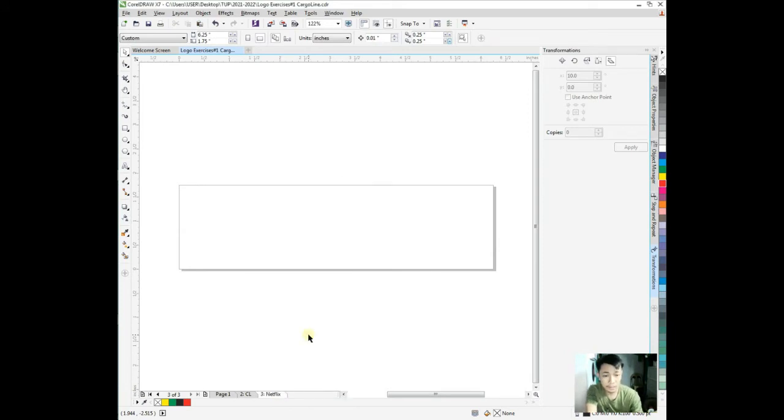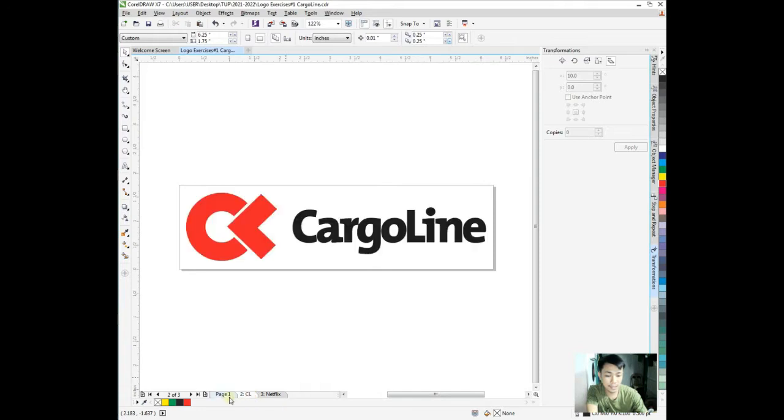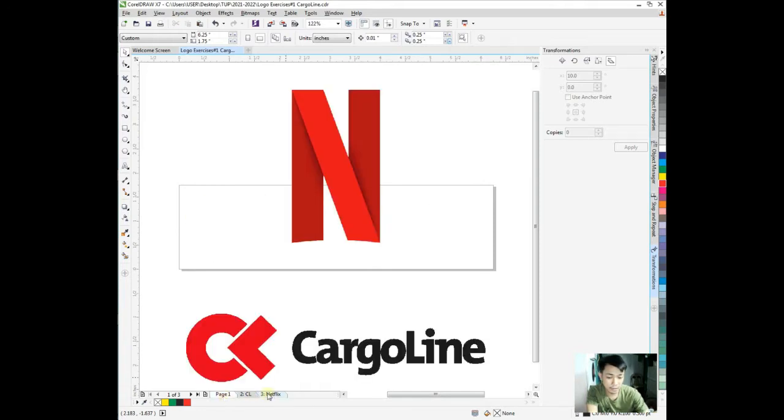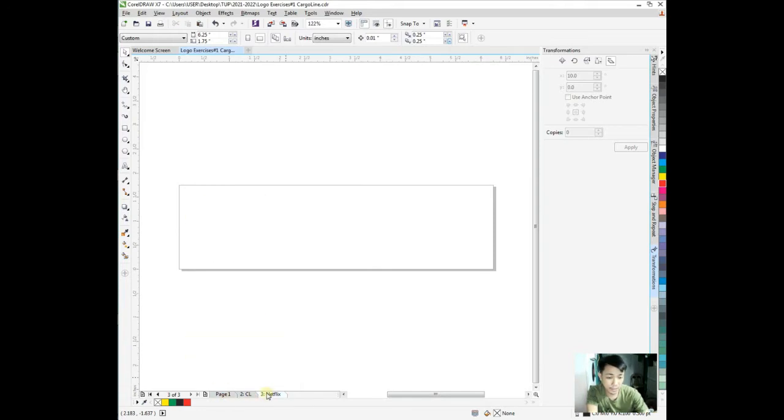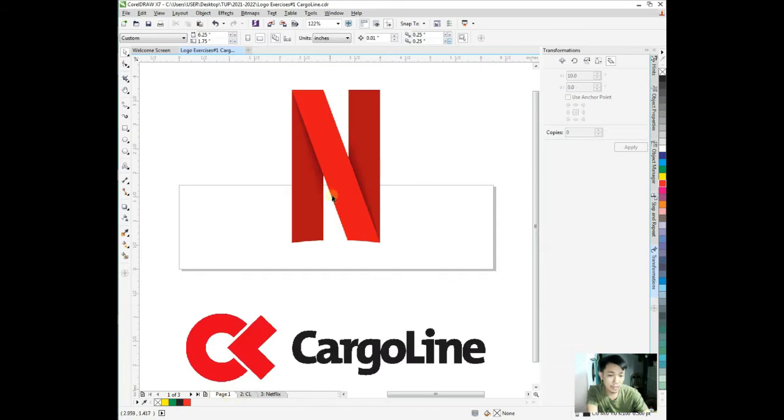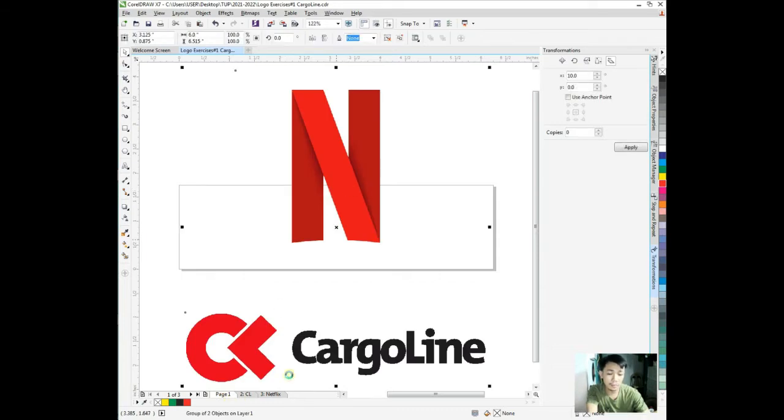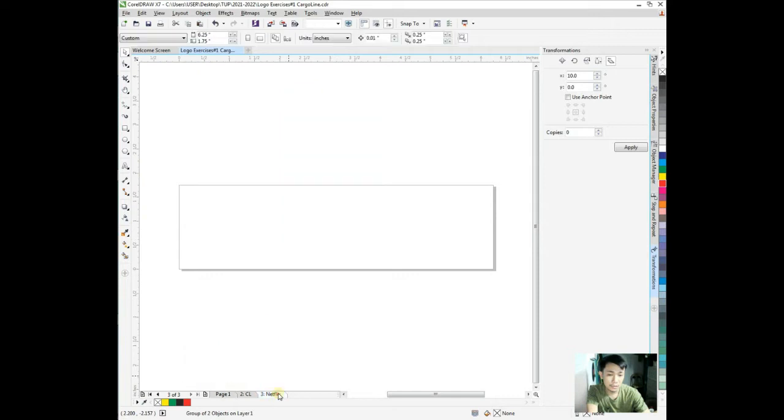Now we can rename this page as Netflix. This changes the document size for all available pages.